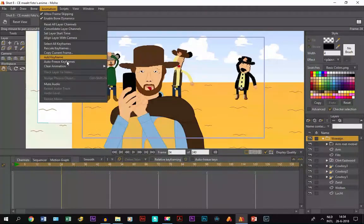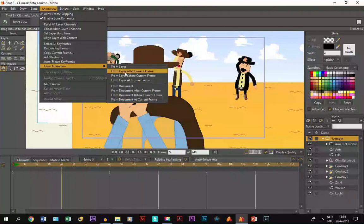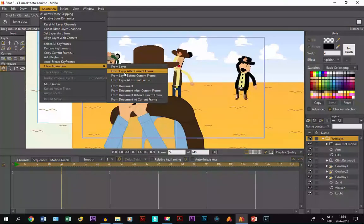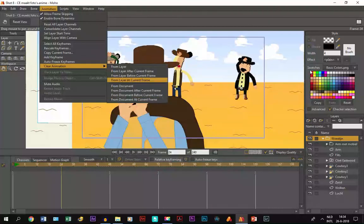You can do the same thing with animation in front of a frame. Under Clear Animation you have a whole bunch of options. In the case of a layer — as we just showed with the cowboy layer — you can remove animation after the current frame, before it, or just at the current frame, meaning only the animation on that specific frame. The same options exist for the entire document.